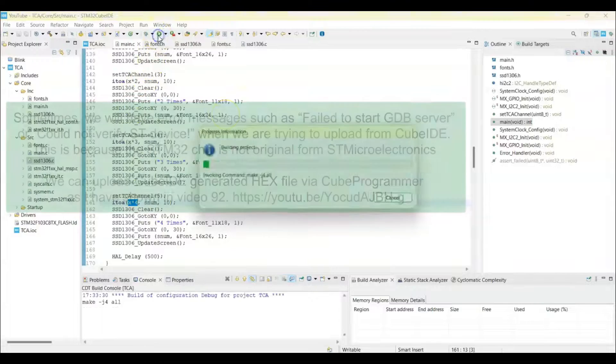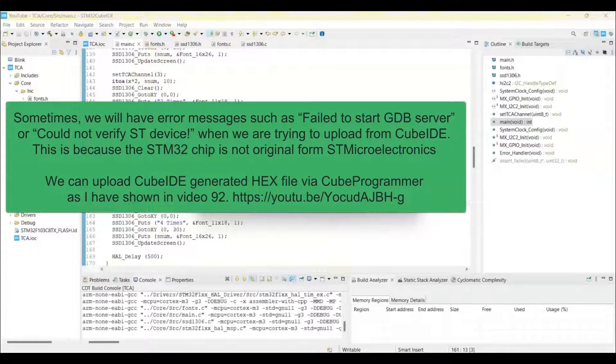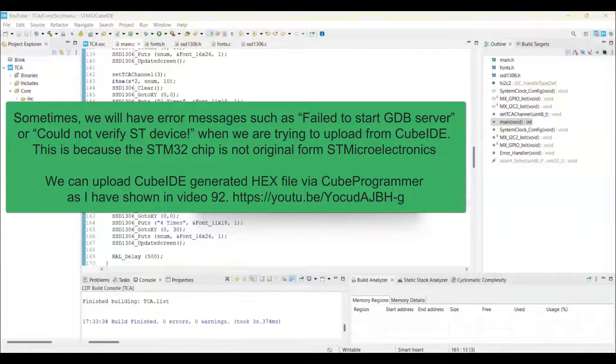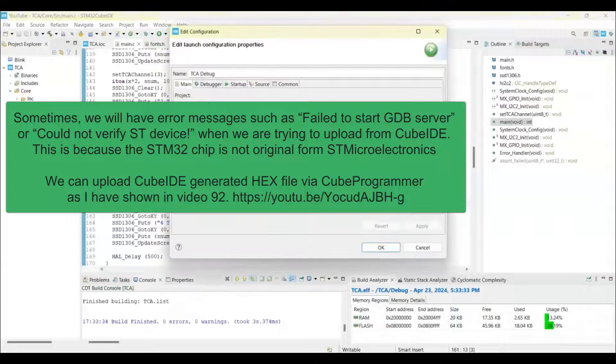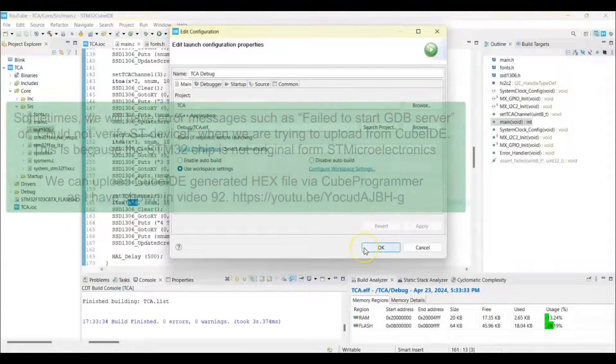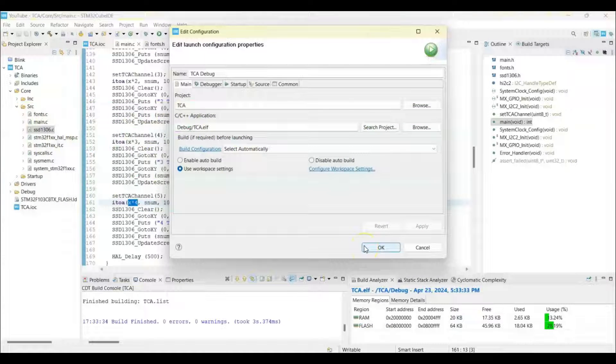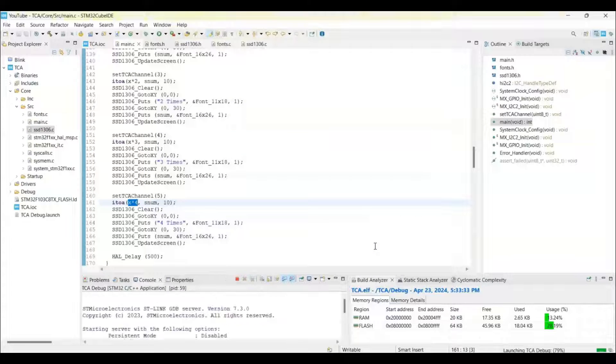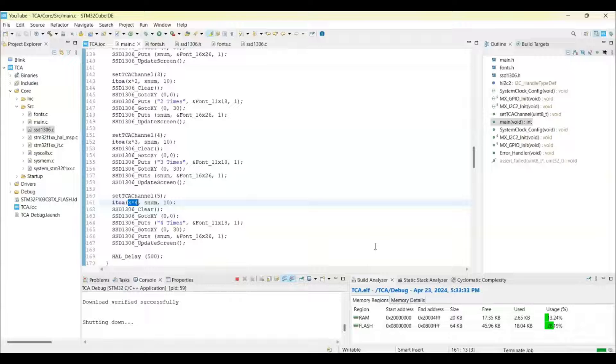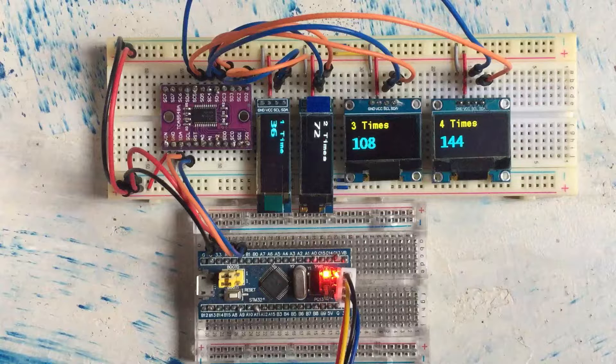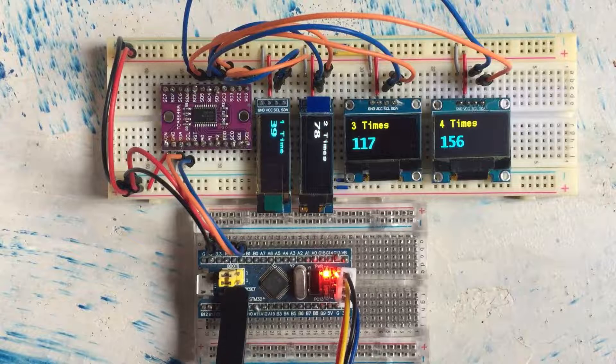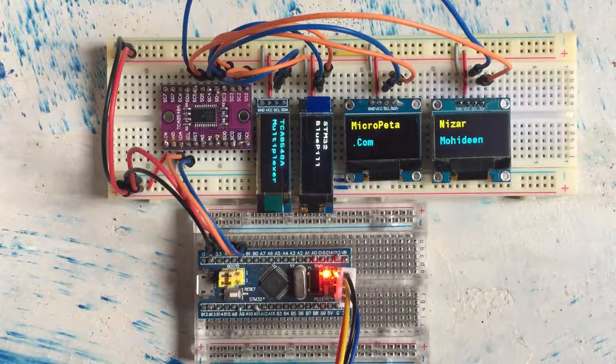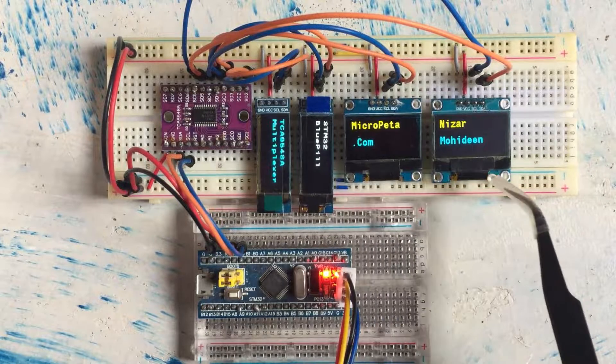If your board is a clone board, I have given the link in the description, how to upload the code for the clone boards. And now you can click OK. That's all uploaded, it's uploaded and running.